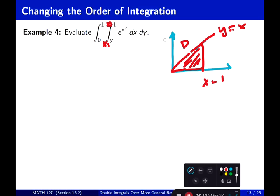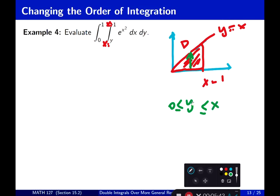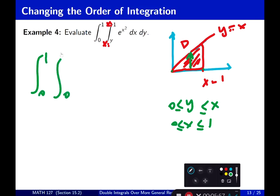If I want to change the order now — remember, the inside was in the x direction, so the outside should be in the y direction. I see that y is going to be between 0 and y equal to x, and then x goes from 0 to 1. So the integral is going to be: integral from 0 to 1, integral from 0 to x, e to the x squared, dy dx.